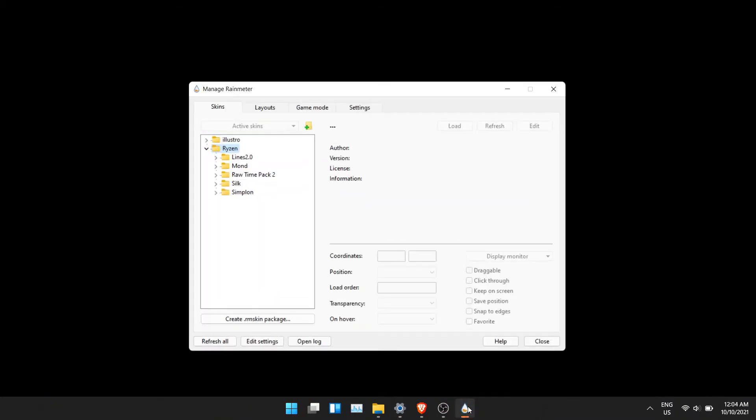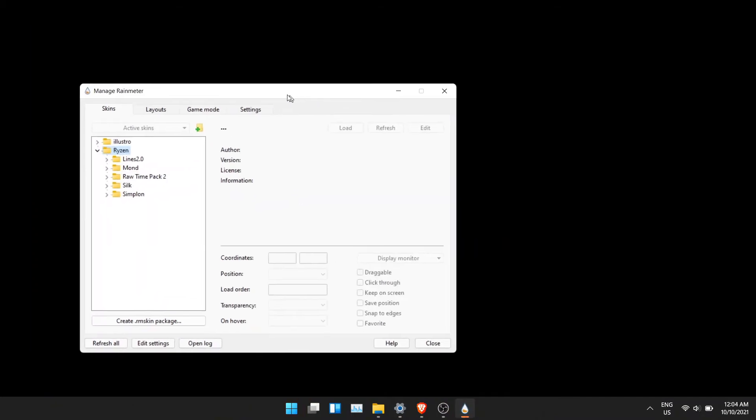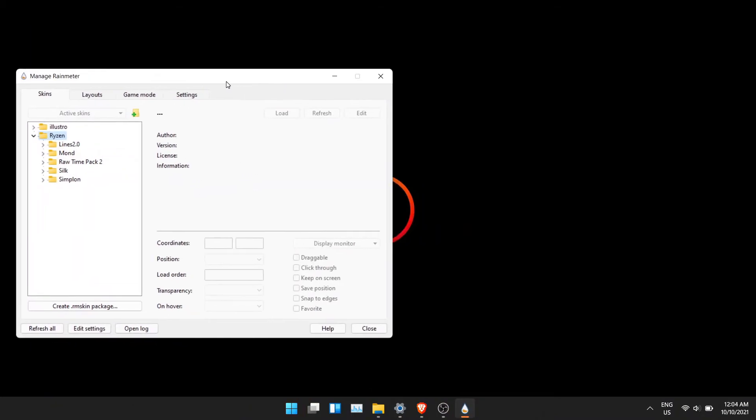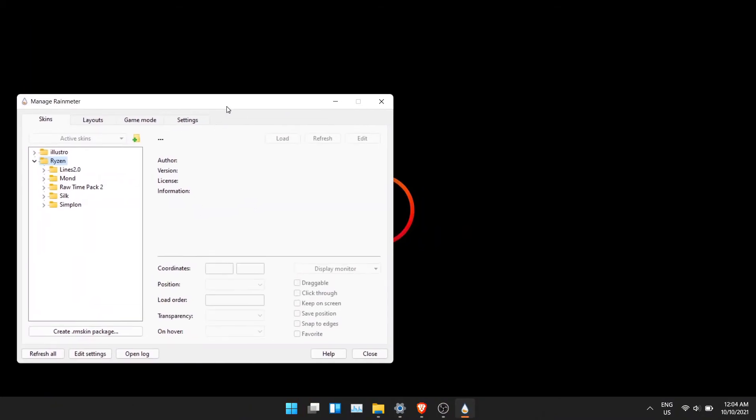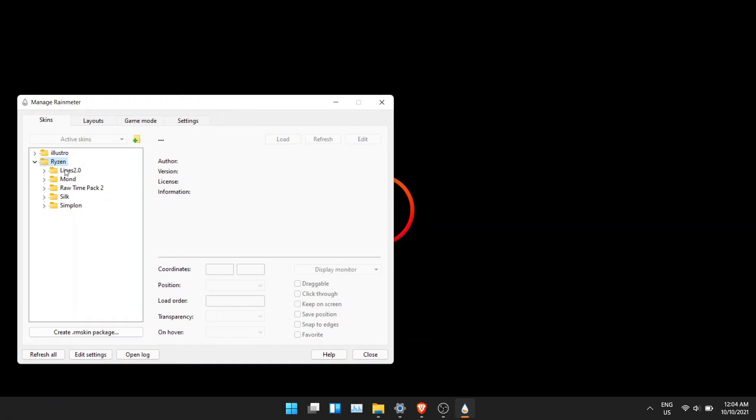Once that's done, open the Rainmeter software from the action center. In the window, you can see there are two folders.